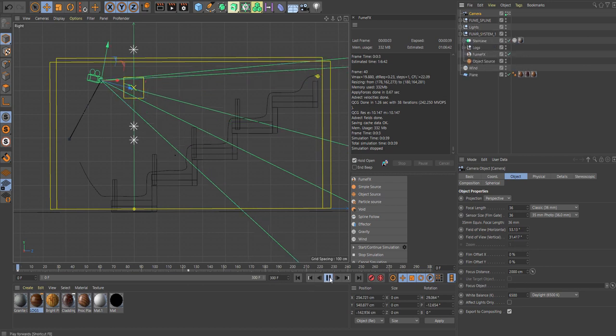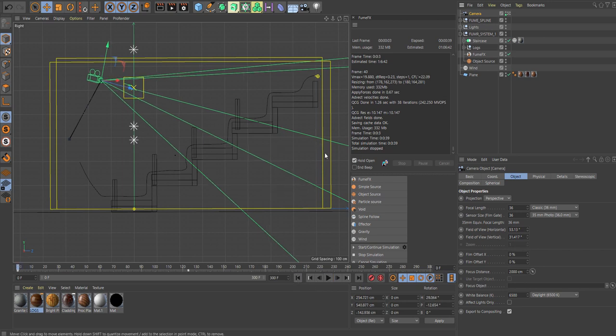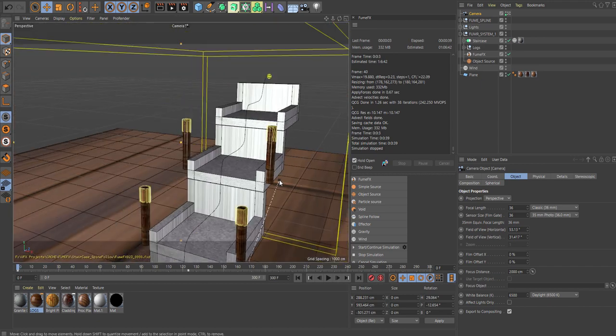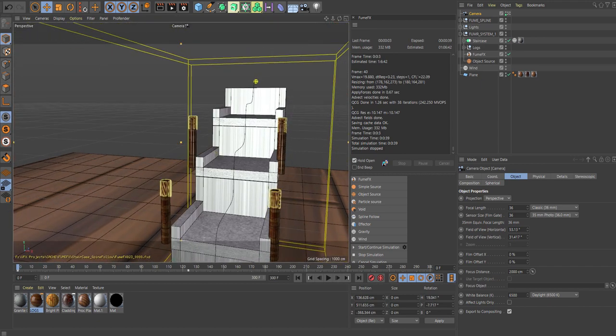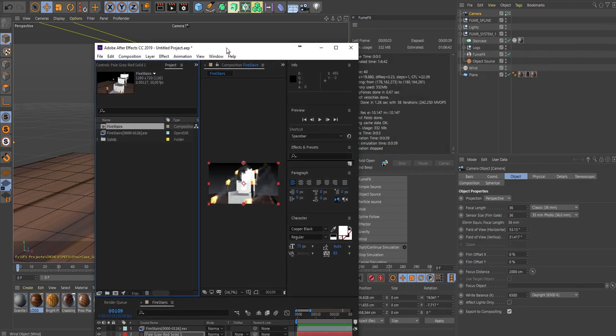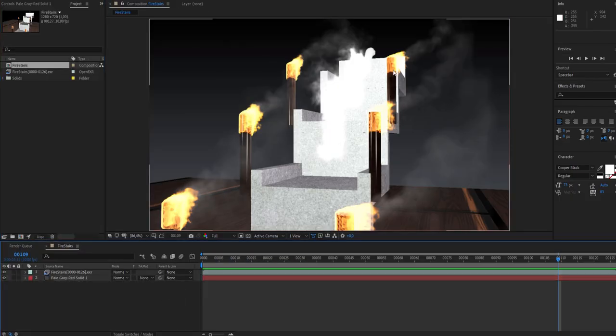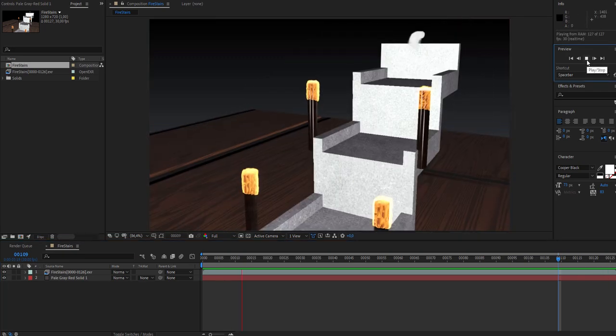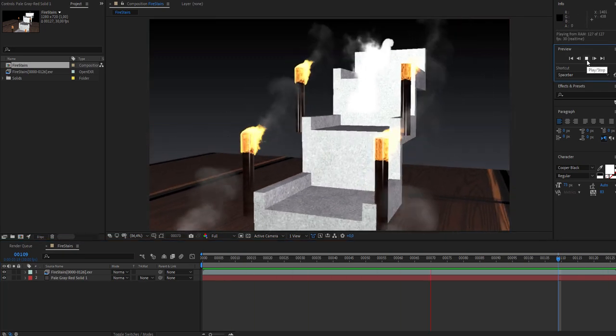So I actually have two FumoFix systems here, one for the spline path and one for the staircase and the cylinders. So this is also pretty cool, a use case you can use the FumoFix for. Just want to quickly show you.